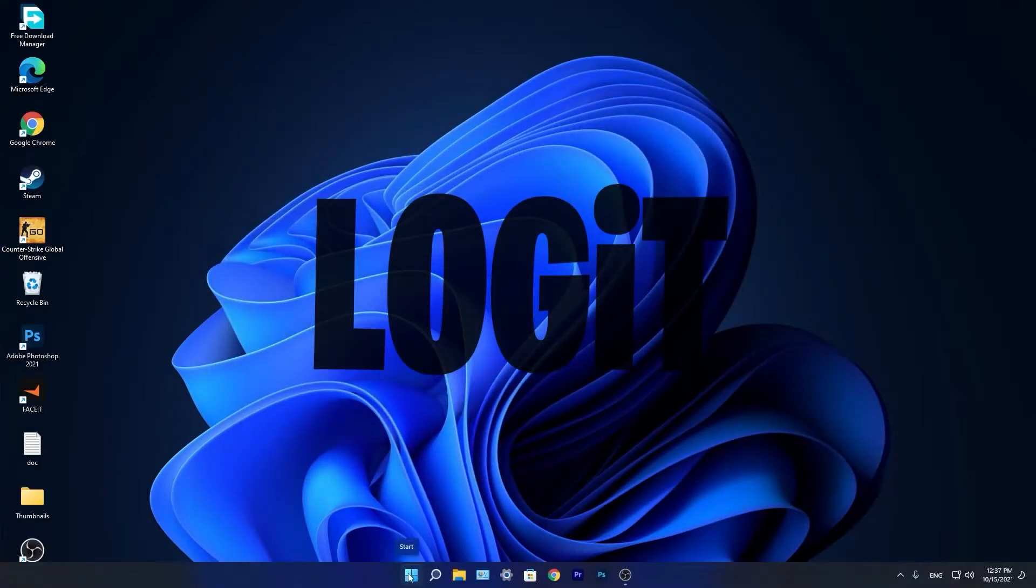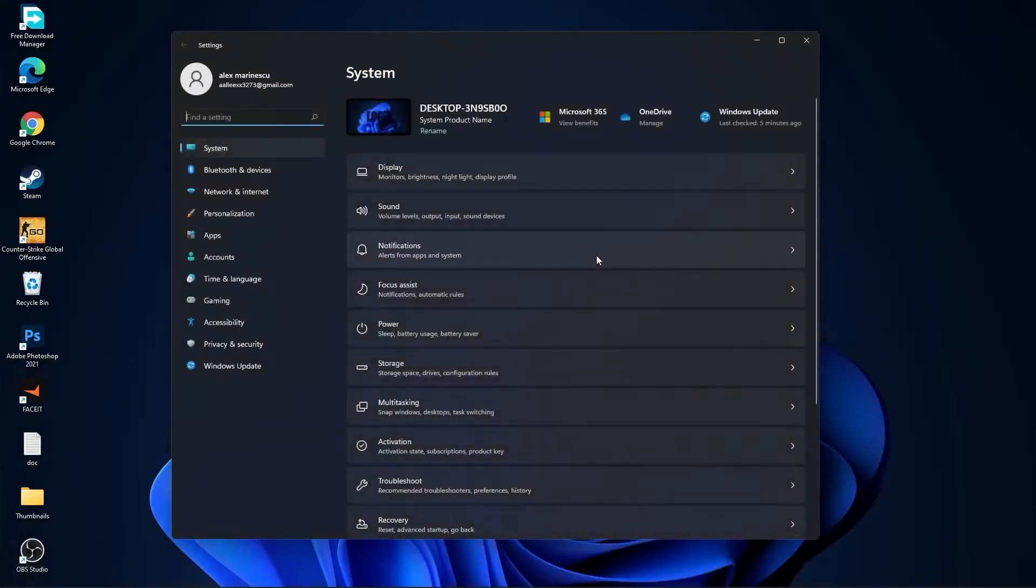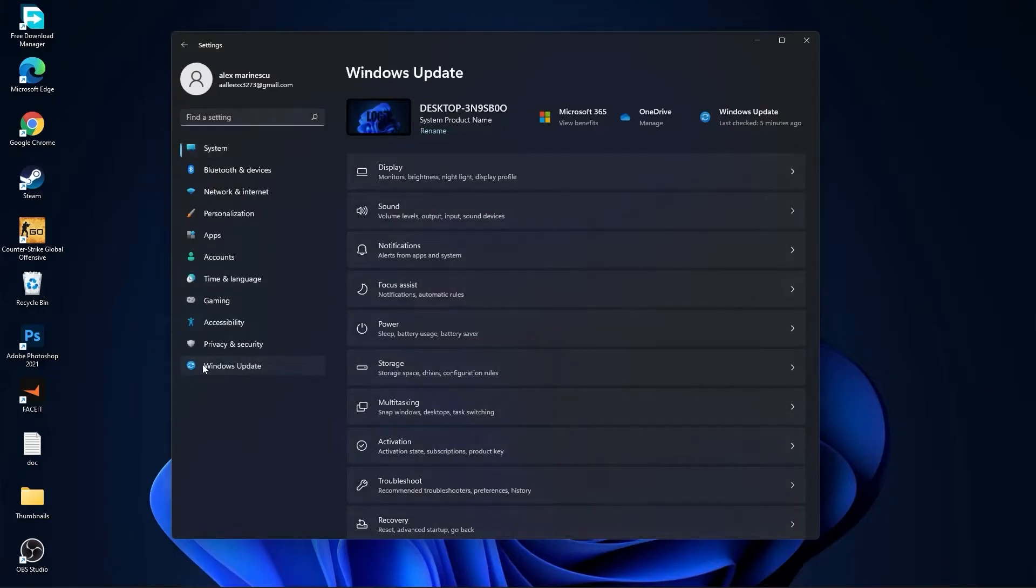You need to go to the start menu, then go to settings, go to Windows Update. Press on check for updates and follow the steps to be up to date.